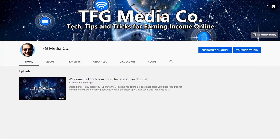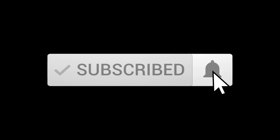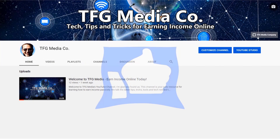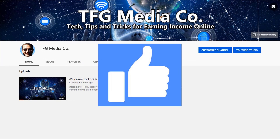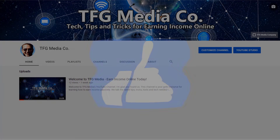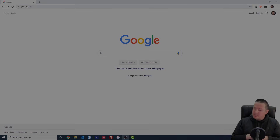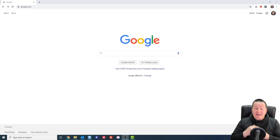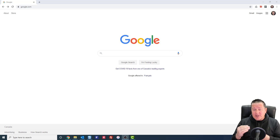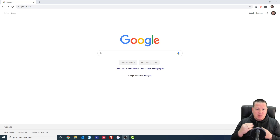Before we get going, if you are new to the channel, please do consider subscribing, smashing that notification bell so you know when I'm dropping new videos, and giving me a thumbs up if you learn something in this video. If there are any questions about anything I talk about in this video, please be sure to include those in the comment section below.